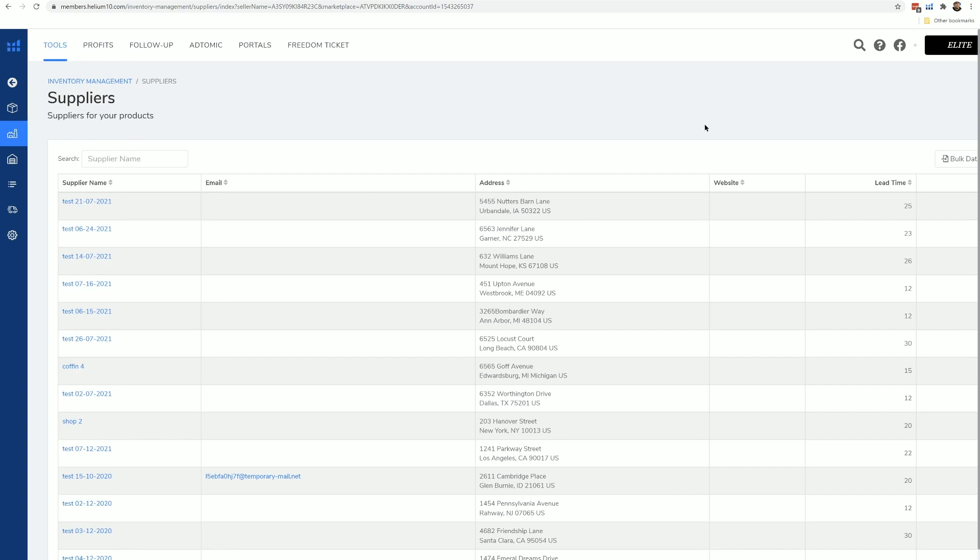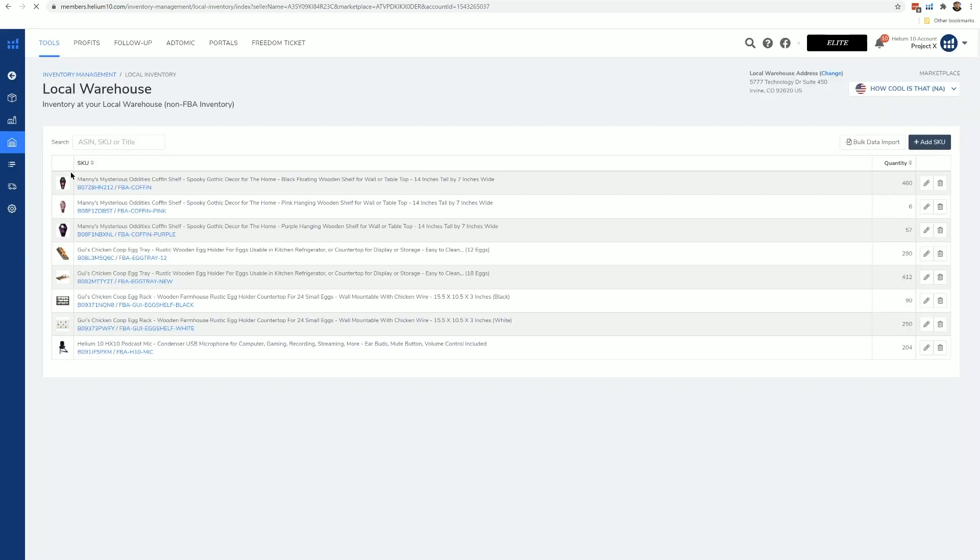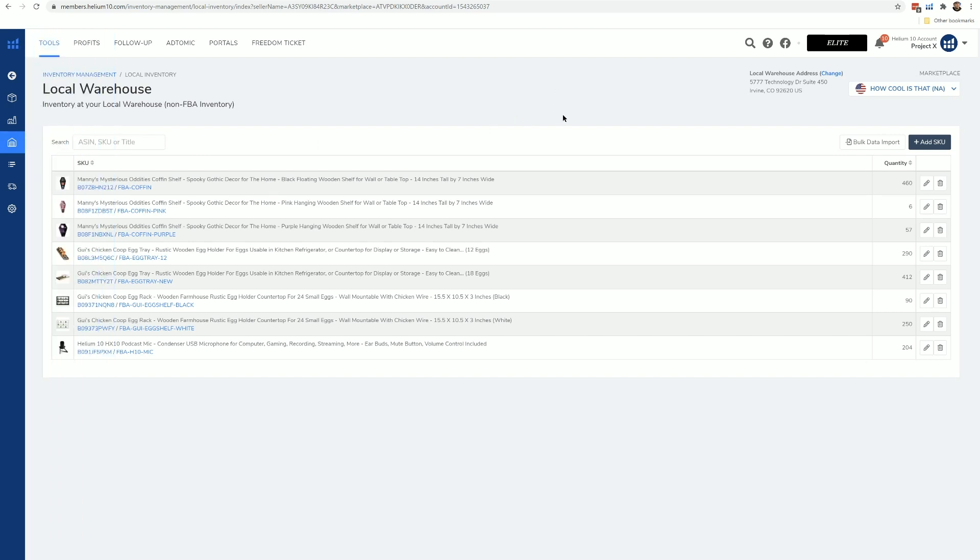Local warehouse is where you manage your local inventory. A lot of sellers now either have their own warehouse or they have a third-party warehouse where they store their product before it goes to Amazon. If you are one of those sellers, you are going to be able to manage your local warehouse inventory from this tab right here, and again there will be a learn button video here.